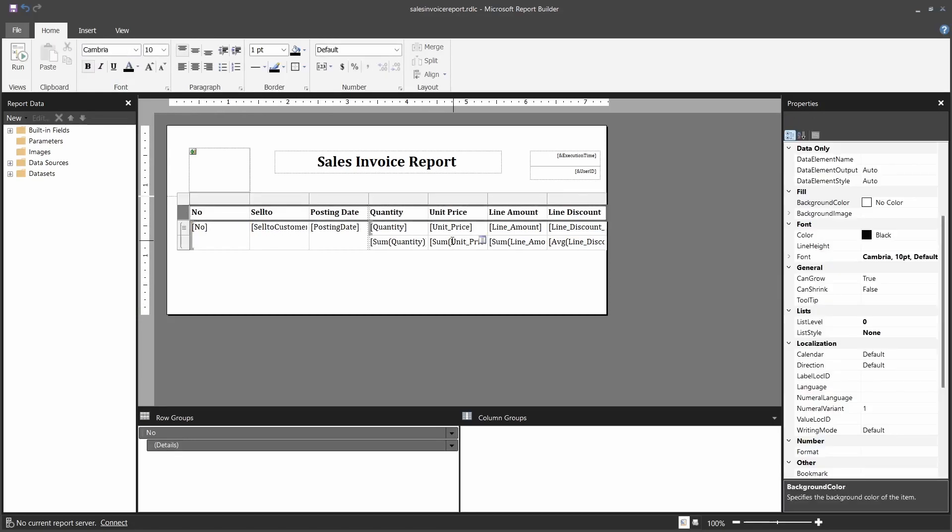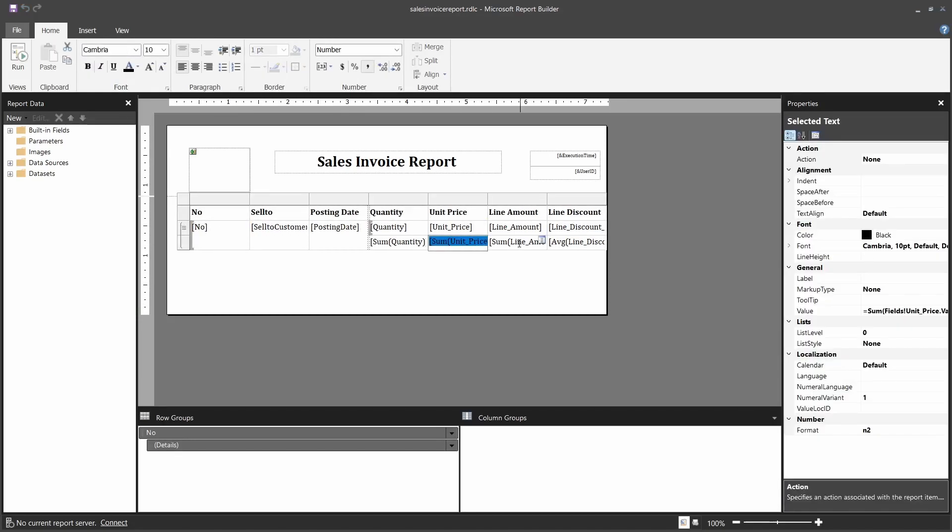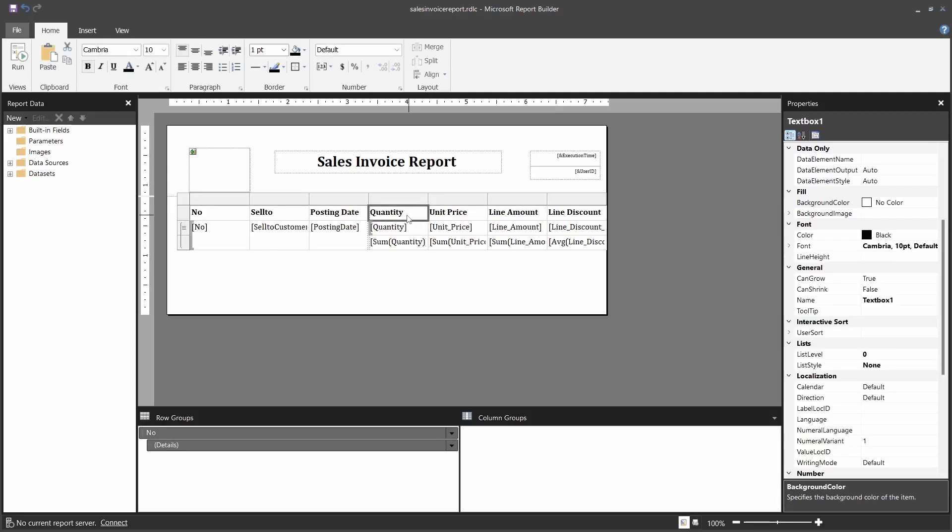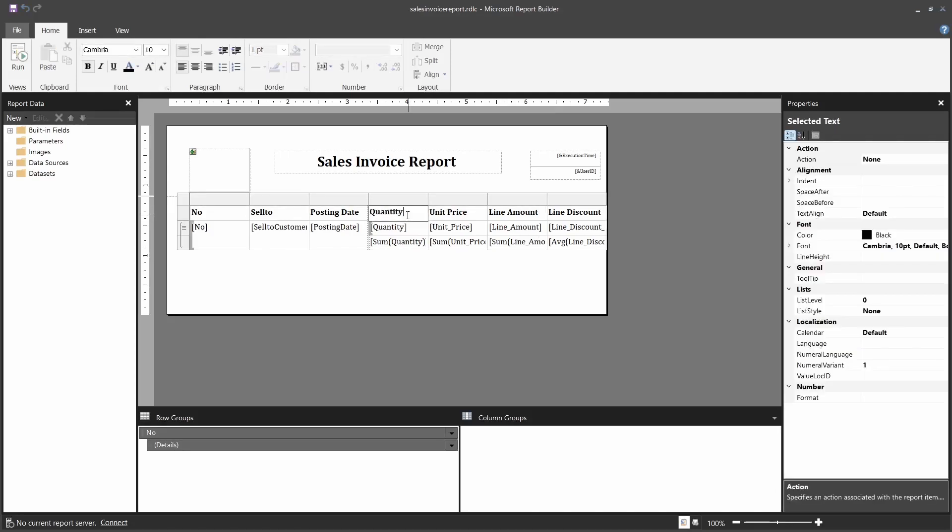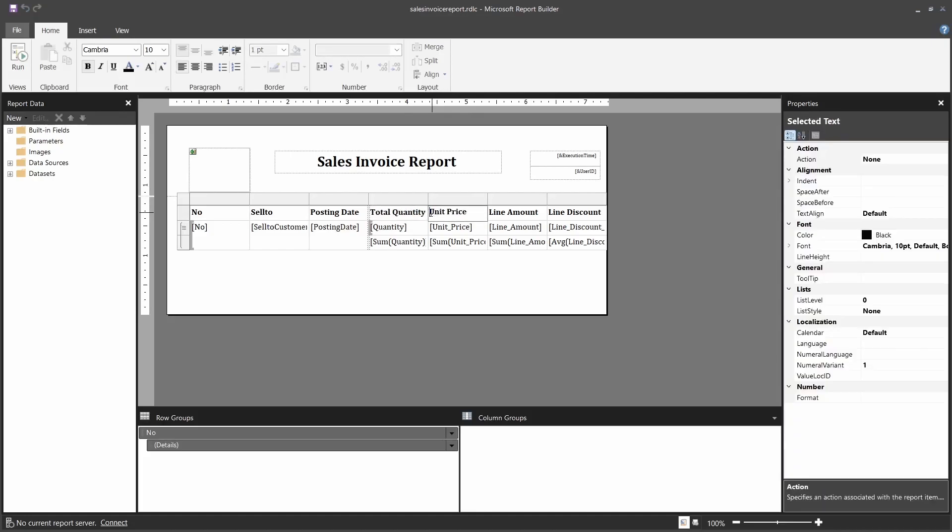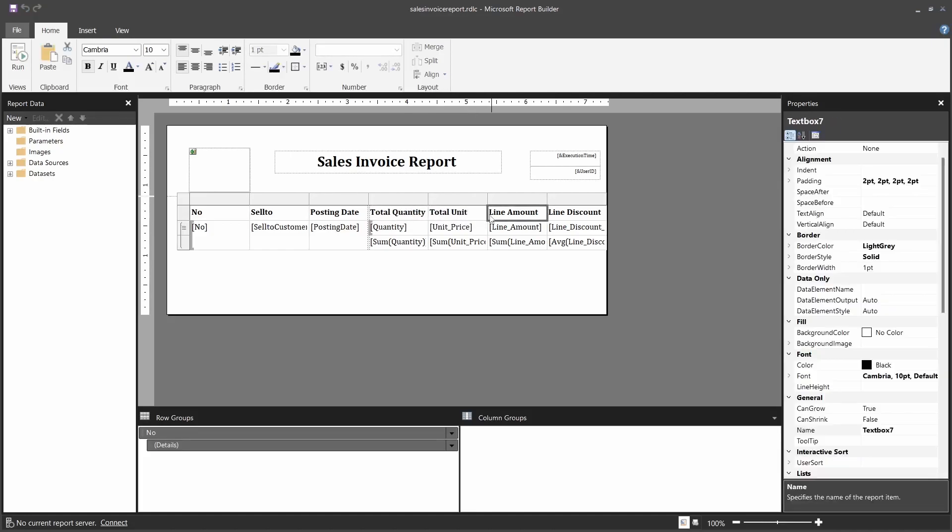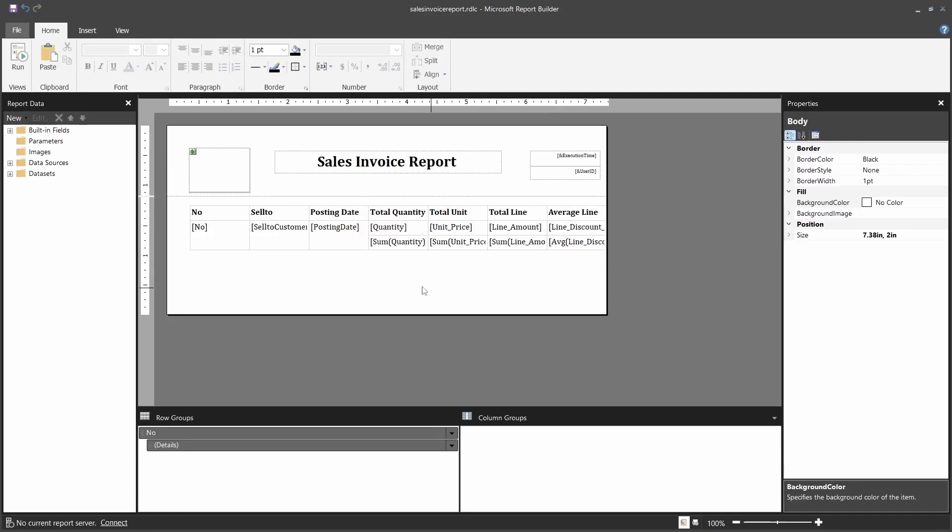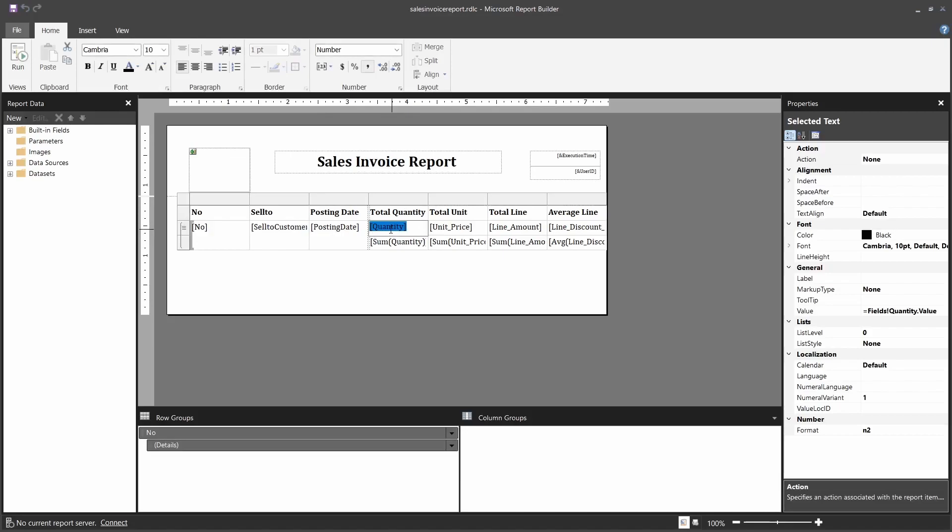So we have it there. We are ready, we have our average. What is the next step? Remember, I want to rename this caption to total quantity, total unit price, then the total line amount, and finally the average line discount. When I preview the report as is, it will display everything - it will display all the details plus the quantity on top, everything as it is.